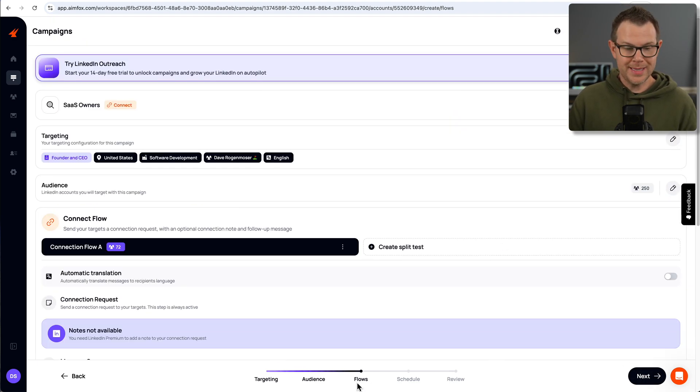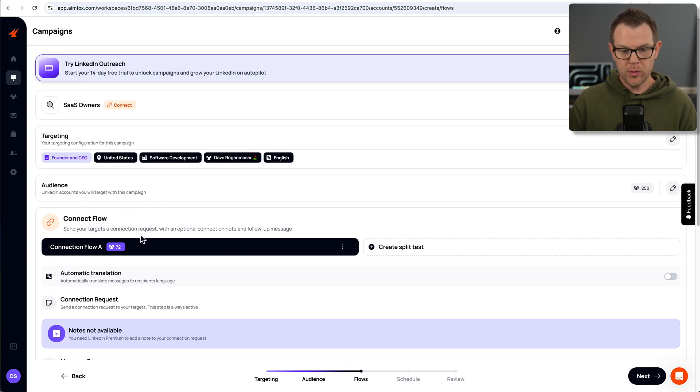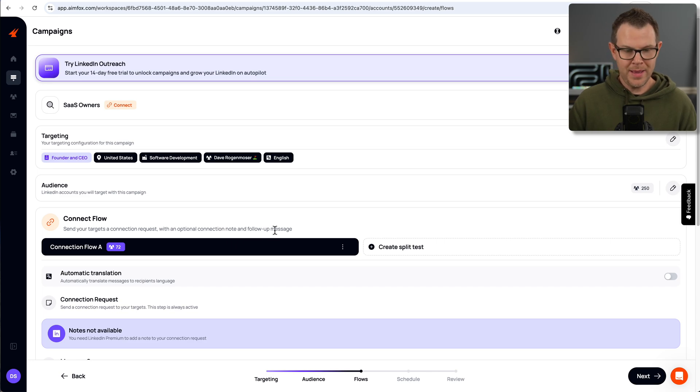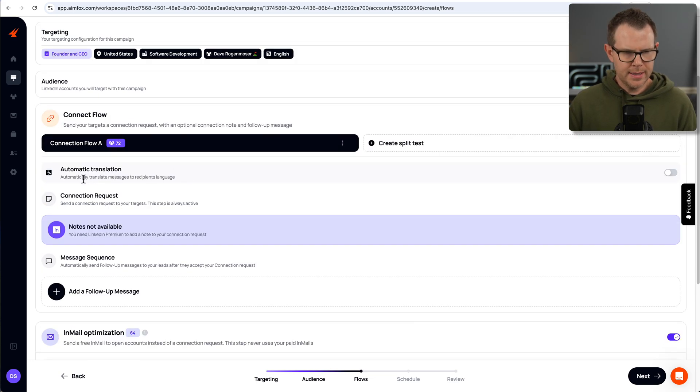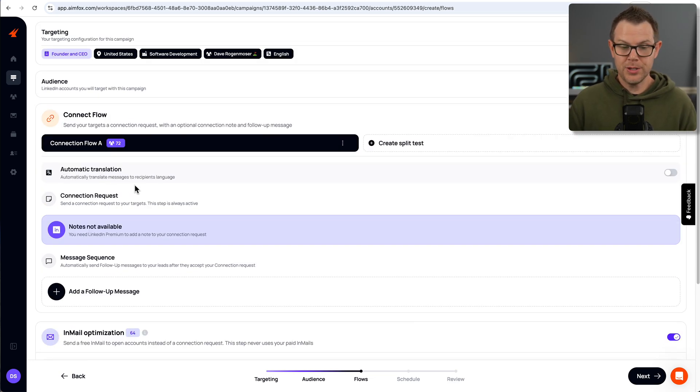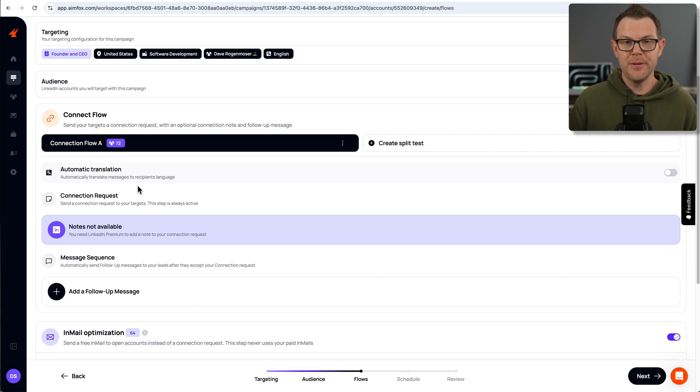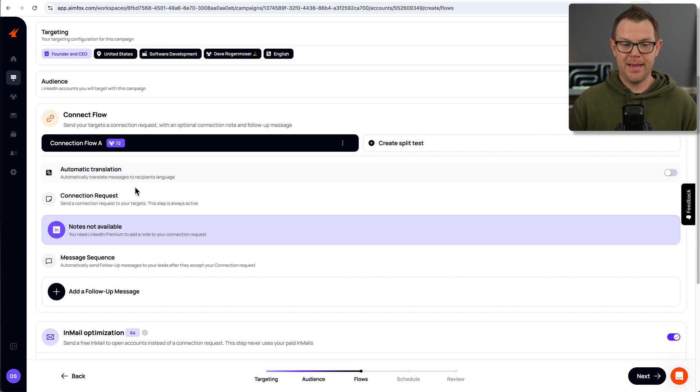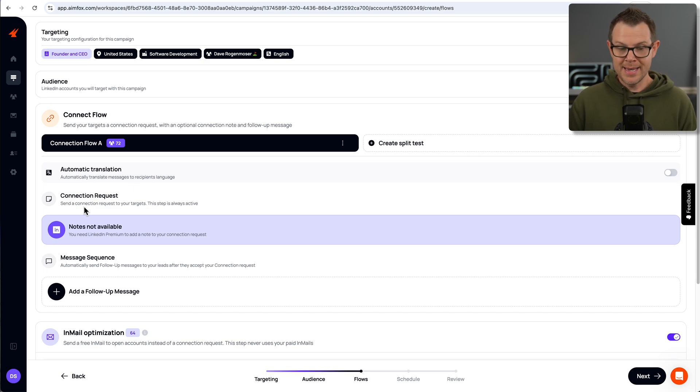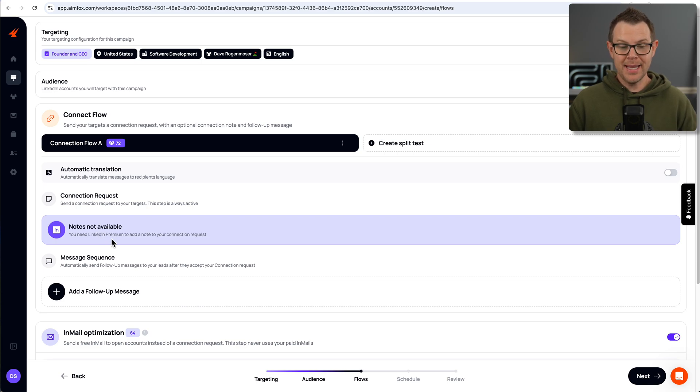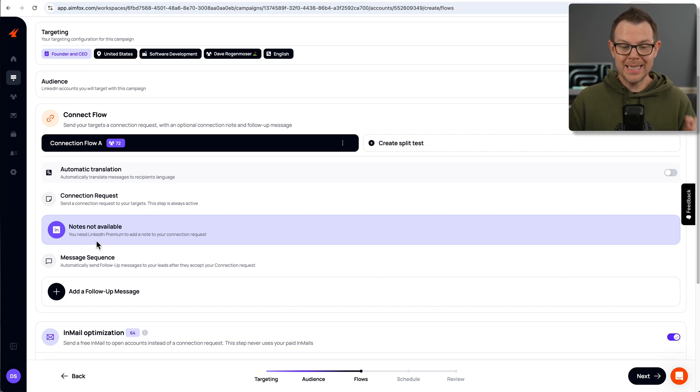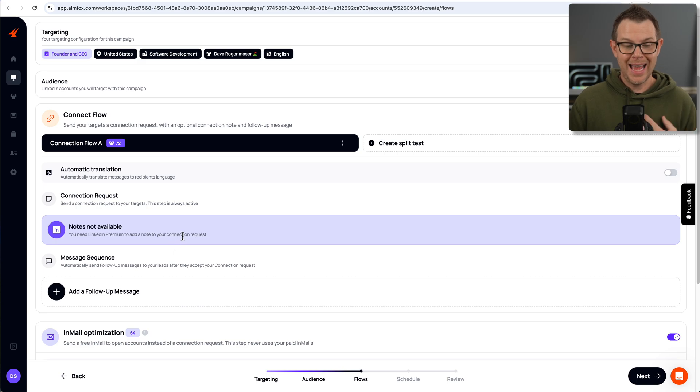Let's move to the next step. Now we're on the flows step. And here it says connect flow. Send your targets a connection request with an optional connection note and follow-up message. Here is the flow. First of all, it's going to automatically translate the message into the recipient's language. Remember, I filtered out everybody who wasn't in English, but if I didn't do that, I'd have some automatic translation. That's pretty nice. Next, it's going to do an automatic connection request. So it's going to send the request to my target. And this step is always active. We can't turn this off. The next step is a note. Now you do need LinkedIn premium to add a note to your connection request.